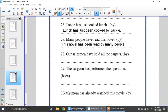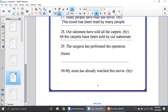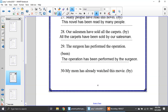Number 28: our salesman have sold all the carpets. My object is all the carpets — singular or plural? Plural, so I will use 'have.' All the carpets have been sold by our salesman. Number 29: the surgeon has performed the operation. The operation is singular, so I will use has been. The operation has been performed by the surgeon.